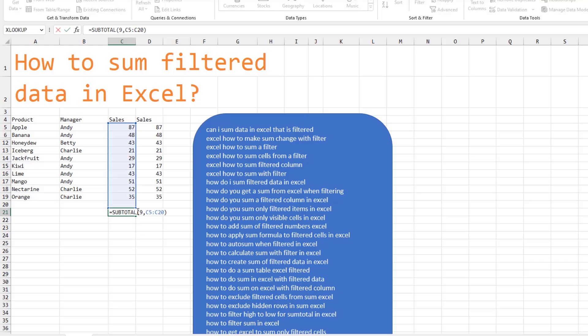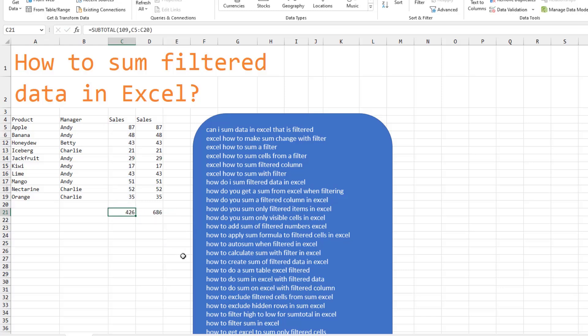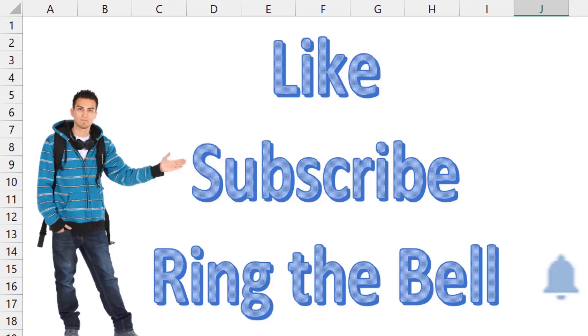But they gave us a way to handle things that are hidden using the HIDE function. Change the 9 to 109 and then it ignores the rows that are manually hidden.